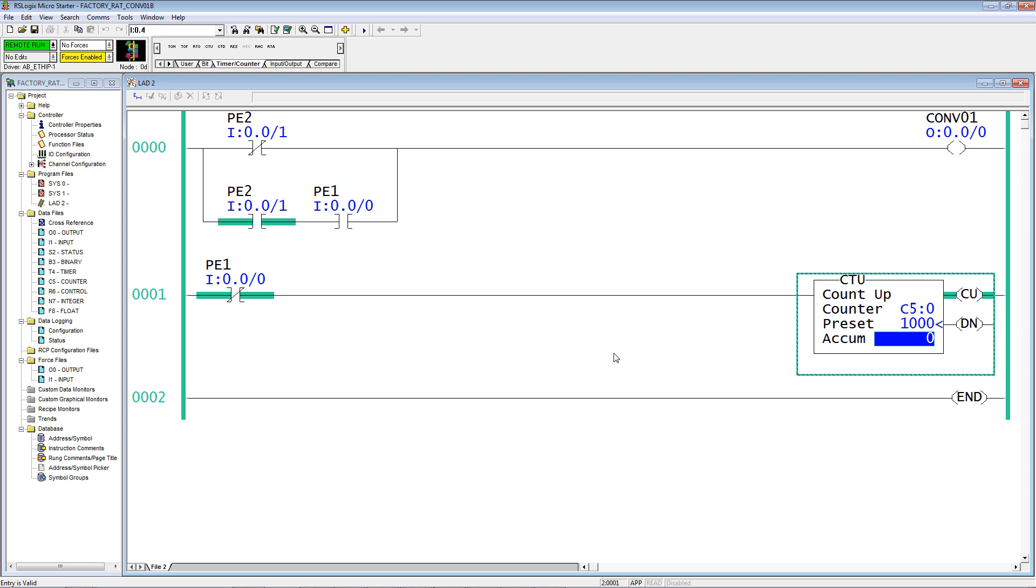So every time we come in, I'm going to turn off photo eye 2 because there's nothing blocking it. Photo eye 1 gets blocked, nothing happens. Look at C5-0 accumulate.